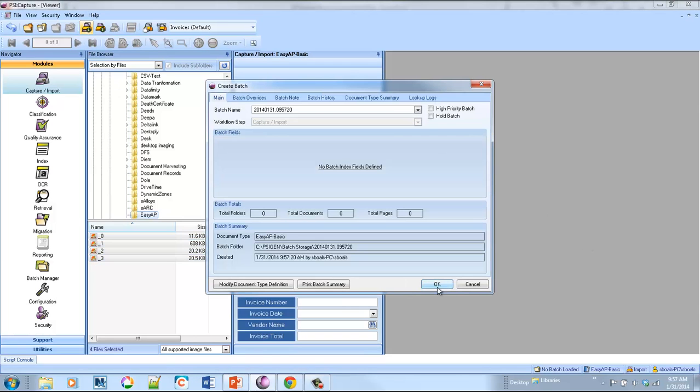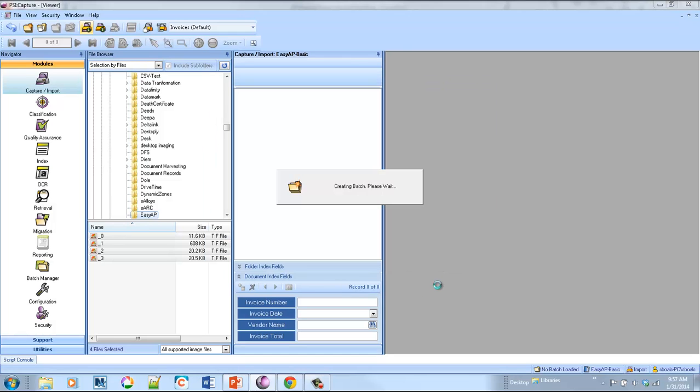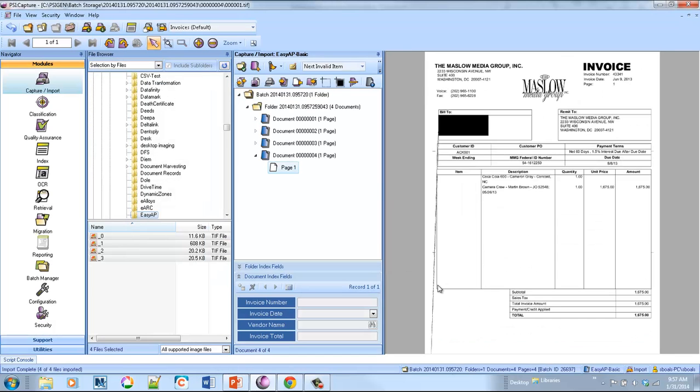So in this example, we'll go ahead and import the documents, and we create a batch. And as we bring in the documents, you can see each of the invoices comes in as a separate document.